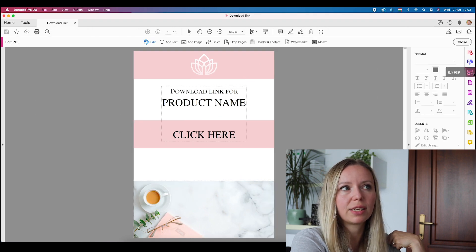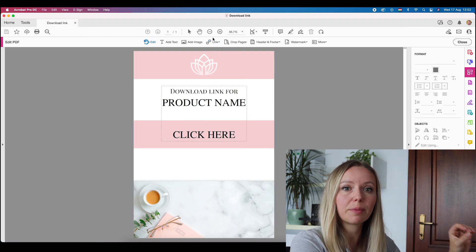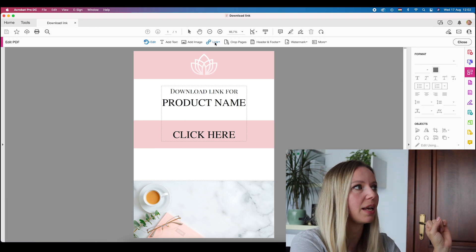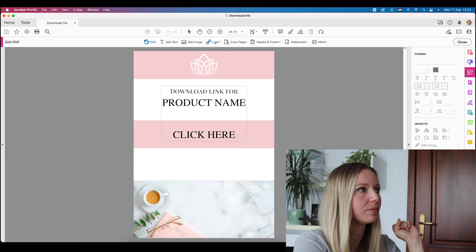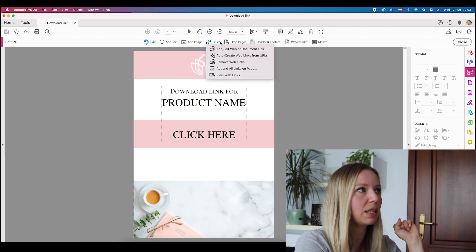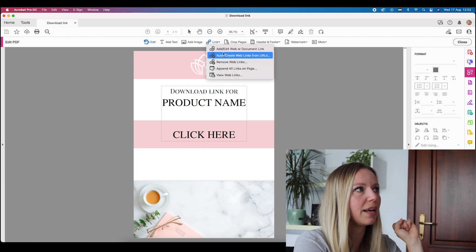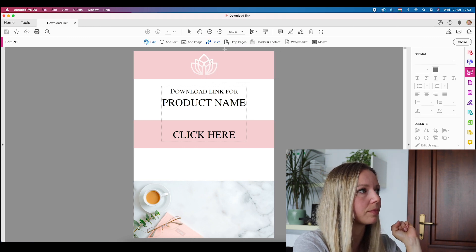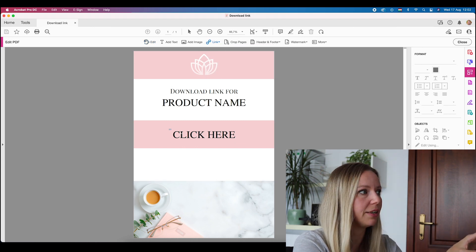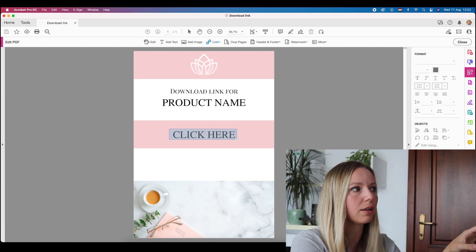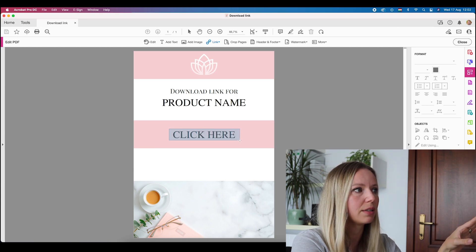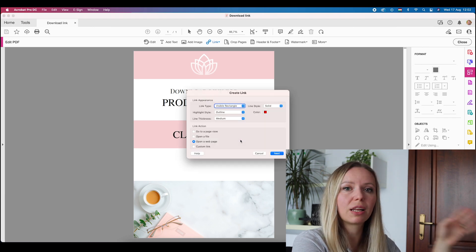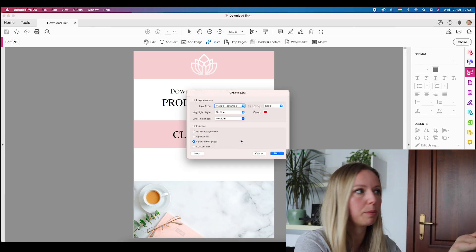As you can see, it says the name "edit PDF." The next step is to find this link button right here on the top and click on it. And now we select the option: add, edit, web or document link. Now here where it says "click here," we are going to create a rectangle above that — something like this. I like to do it a little bit bigger, so that if people click next to it, it will still open up.